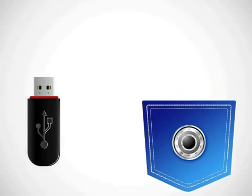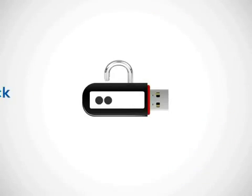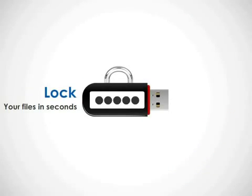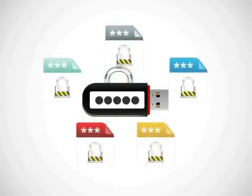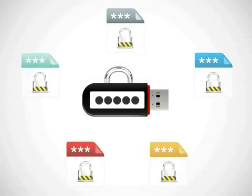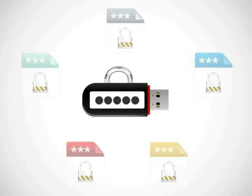USB Secure can password protect your USB drives in seconds, so no matter what, you're always in control of your files.